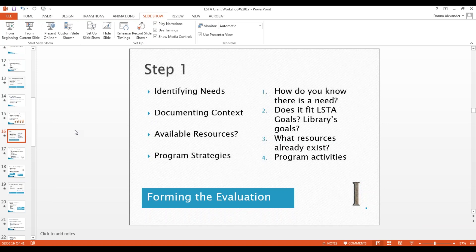How does the project fit with LSTA goals or your library's goals? What are the available resources, and what might already exist? What's your strategy for accomplishing the objectives? For example: 'We need to buy more books' — why? The stronger case is: 'We need to buy more items because we don't have enough resources on a specific subject that has become a hot topic in our community.' Then look again at your planning documents and define which of the four LSTA goals the project will meet.